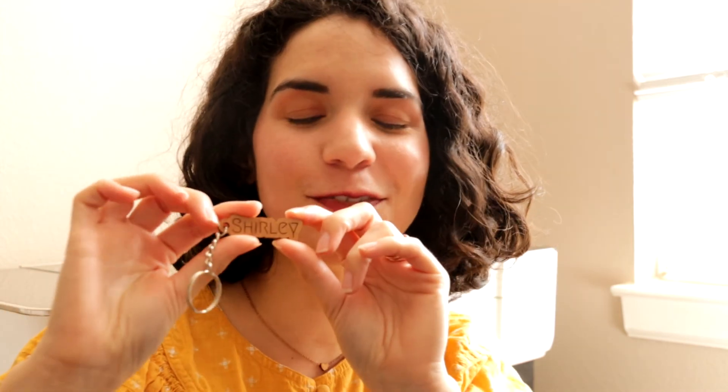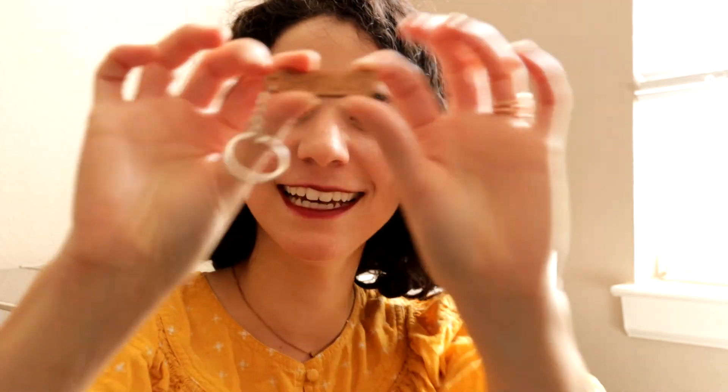I hope you all enjoyed today's video on making your own custom name keychains on your Glowforge. Make sure you like and subscribe to this channel for more awesome Glowforge content coming your way. I hope to see you in the next video. Goodbye!